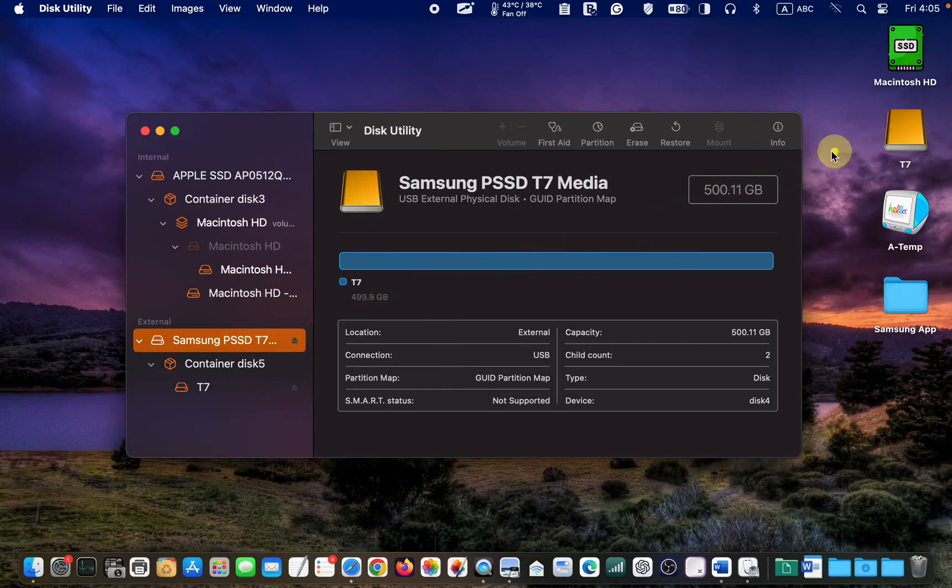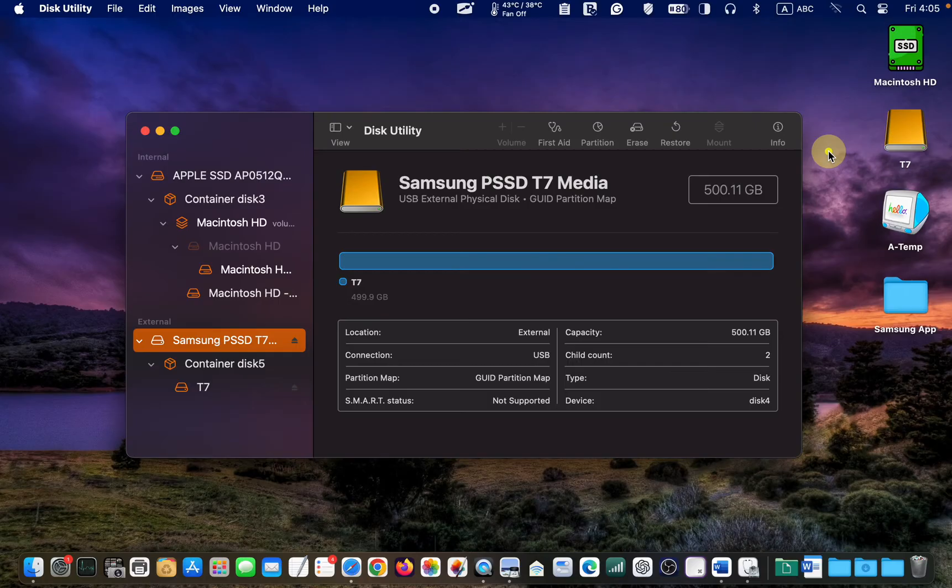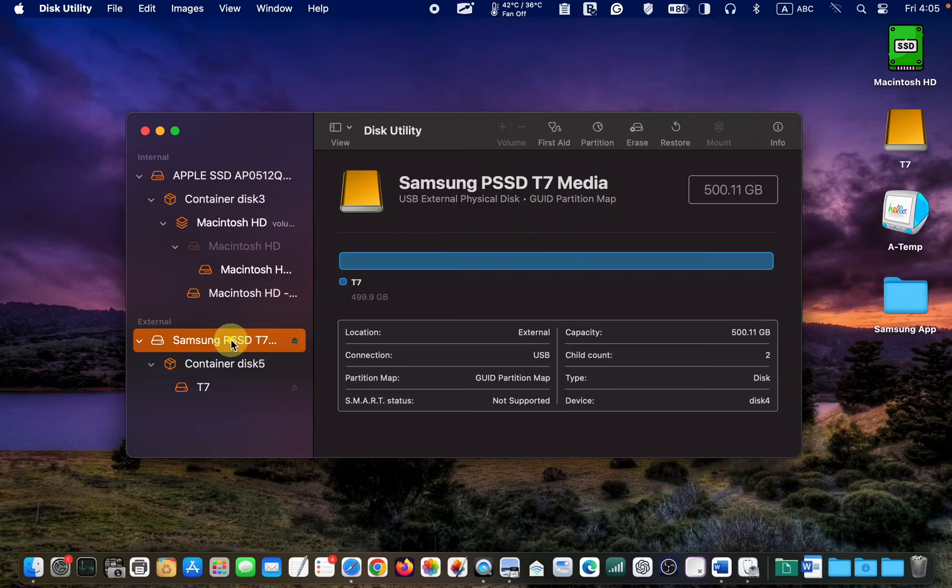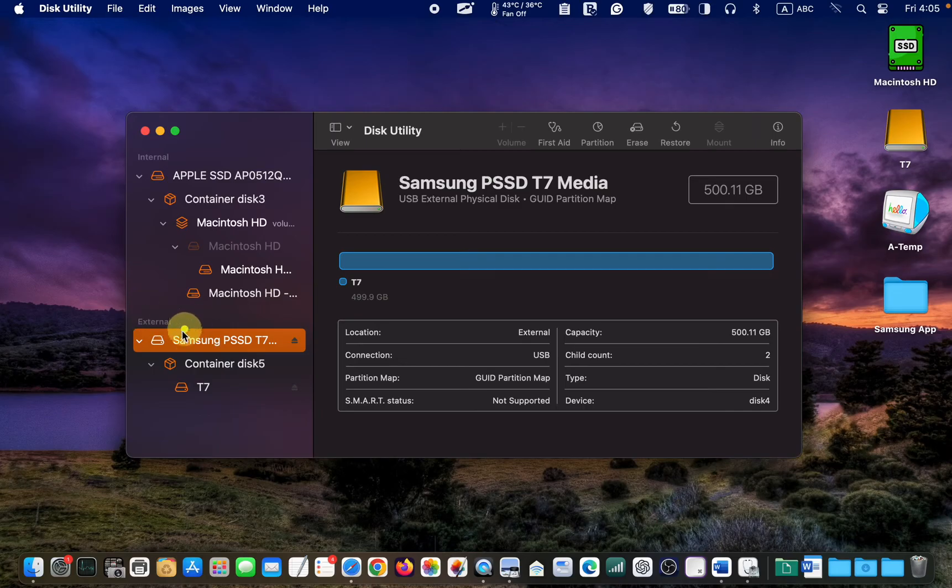So, ensure you select the correct one for formatting. Therefore, I select the Samsung External SSD under External in the left sidebar.